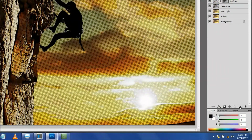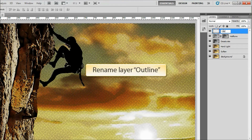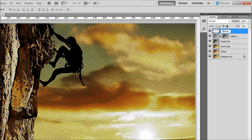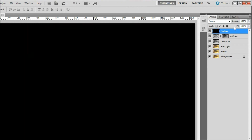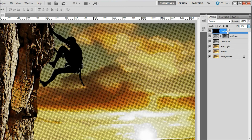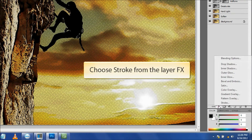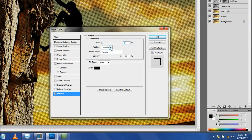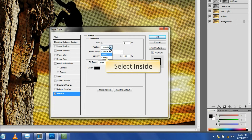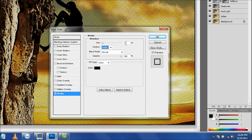Add a new layer and rename it Outline. Then fill that layer with the background color by hitting the ALT and Backspace keys. On the Layers palette, change the fill percentage to 0. Now click on Layer FX and choose Stroke. From the Position drop-down menu, select Inside. Then change the size of the stroke to what you think will work best. You want it thick enough to be dramatic, but not so thick that it overpowers or obstructs your image.